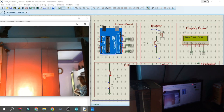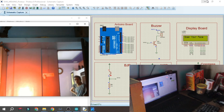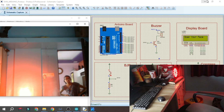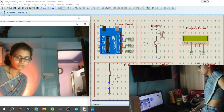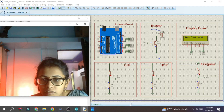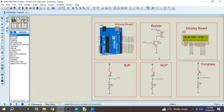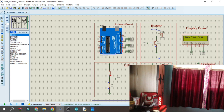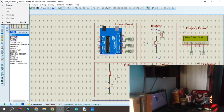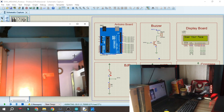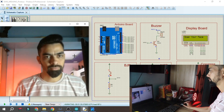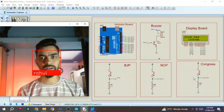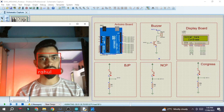Now we will see the practical demonstration. The system is asking to scan your face and the voter is not present yet. Once the voter comes in front of the camera, their face is scanned and the message 'give vote' appears. The voter then presses a button. When the admin comes in front of the camera, you can see 'admin access' and the winner name displayed - in this case 'Congress' because that button was pressed. This is the practical demonstration of the project.